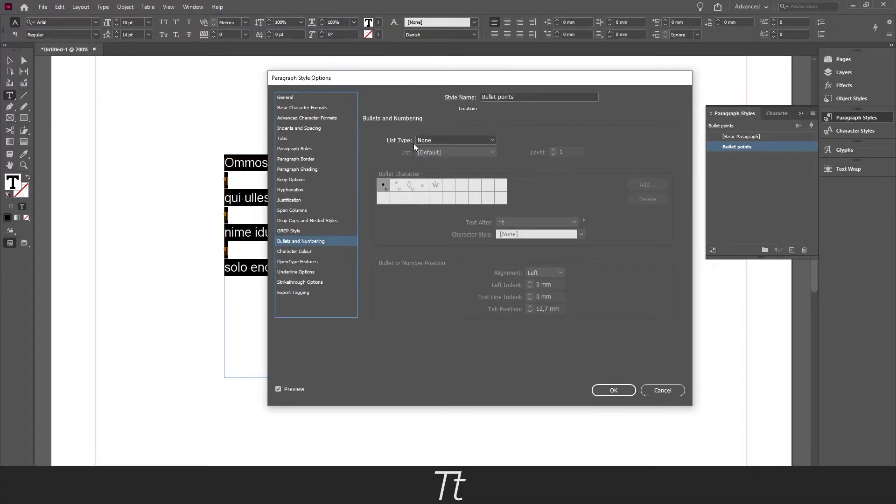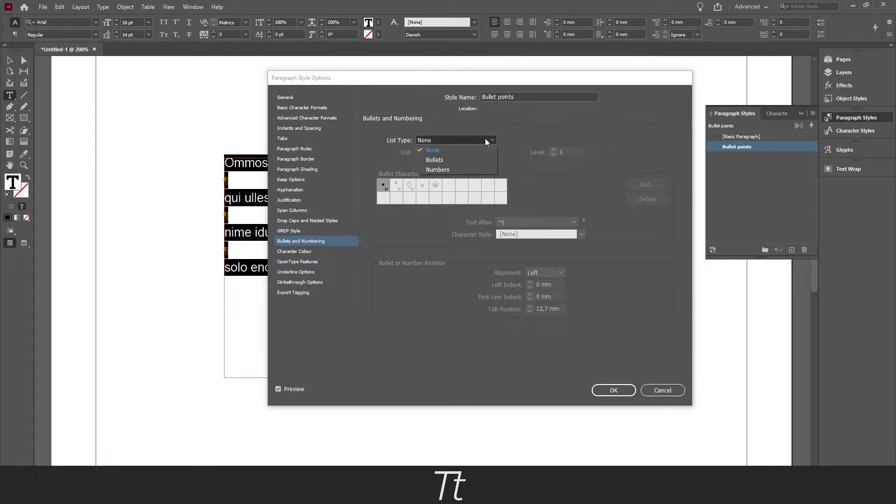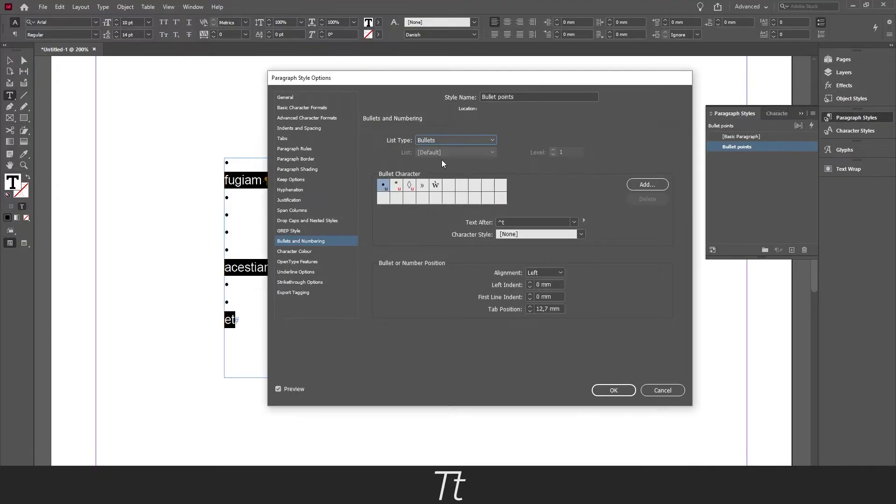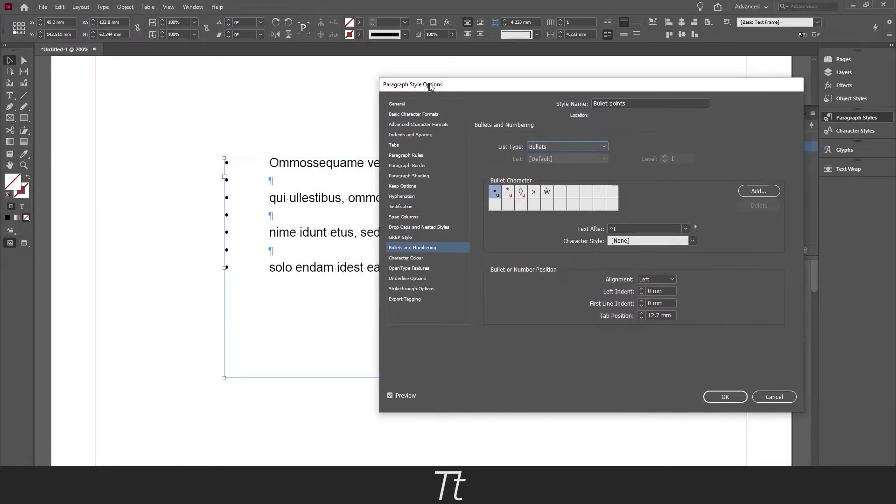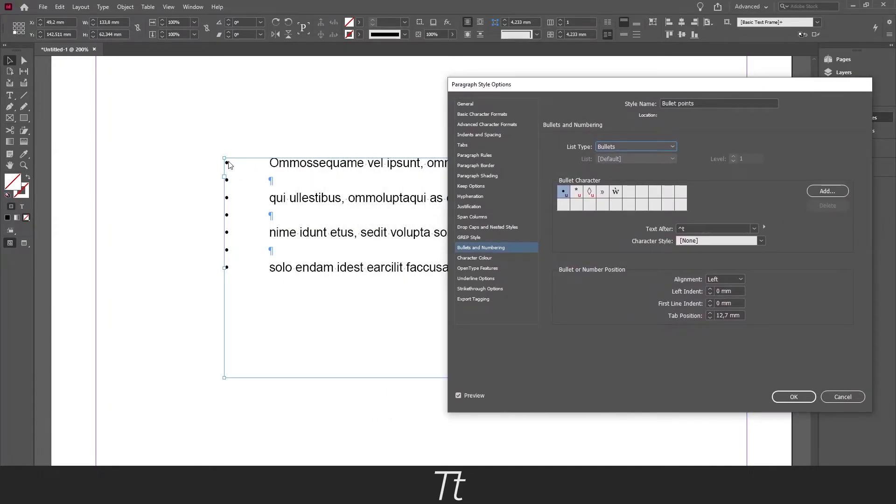And in here you will get this list type and it is right now set to none. You want to press on this and choose bullets because we want bullets in our text. And make sure that you have preview on. So if you remove this we can see that our 4 lines of text now has a bullet point.